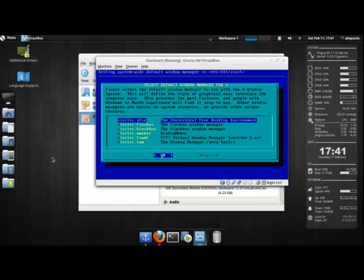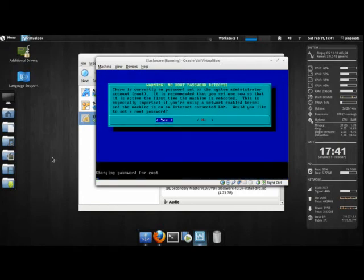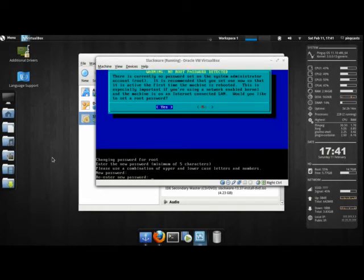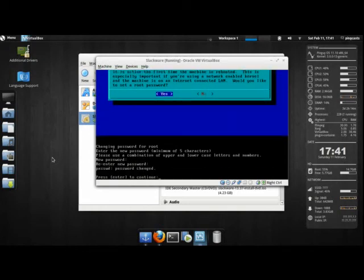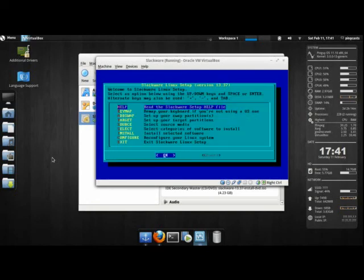I'm going to have XFCE as my default environment. I'll set a password for root. Make sure you make your root password nice and secure. Once you're done, you press Ctrl-Alt-Delete.